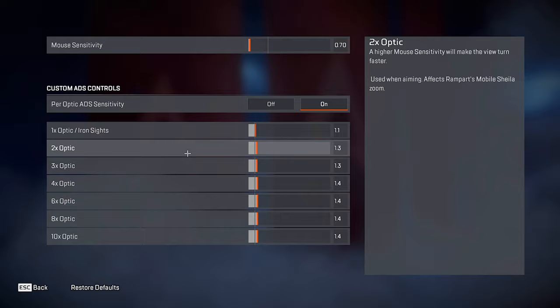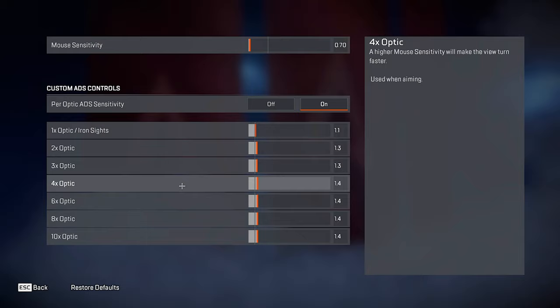For 2x, I play 1.3. I'd recommend doing anything from 1.1 to 1.3. Same thing for the 3x, I bumped it up to 1.3. And then my 4x to my 10x, these don't matter as much to me because I don't snipe a lot, but I bumped them up to 1.4. And my sense when I'm in a scope feels so much better.